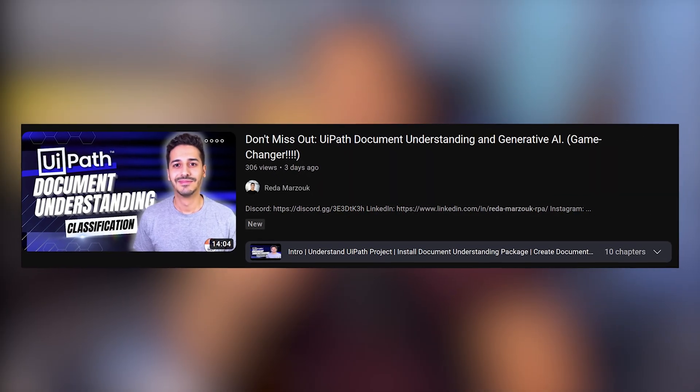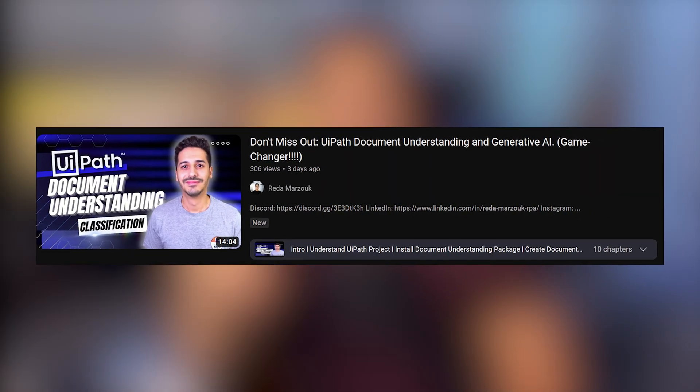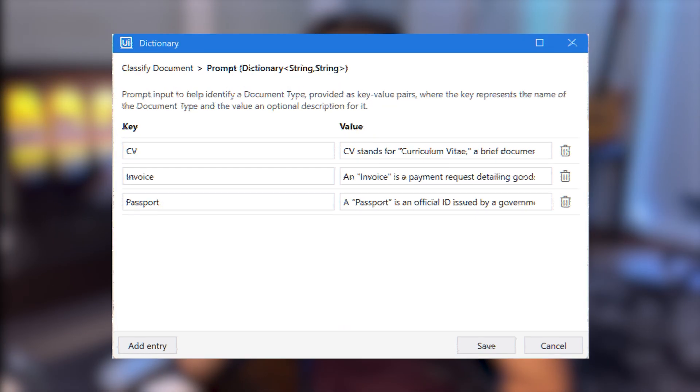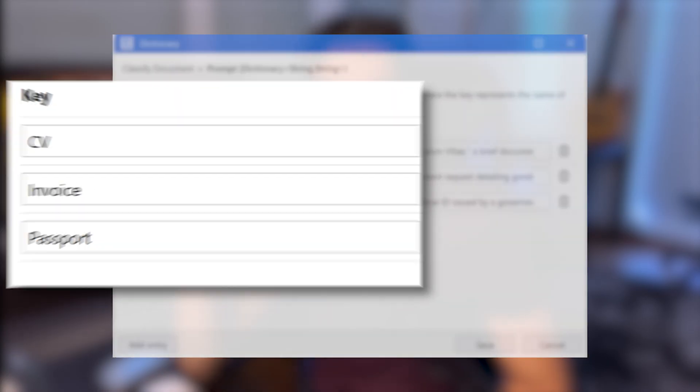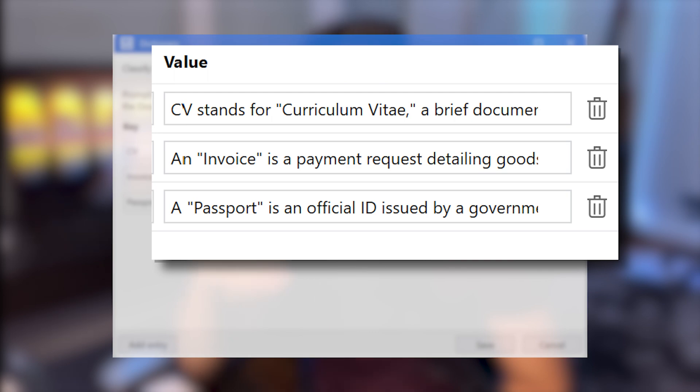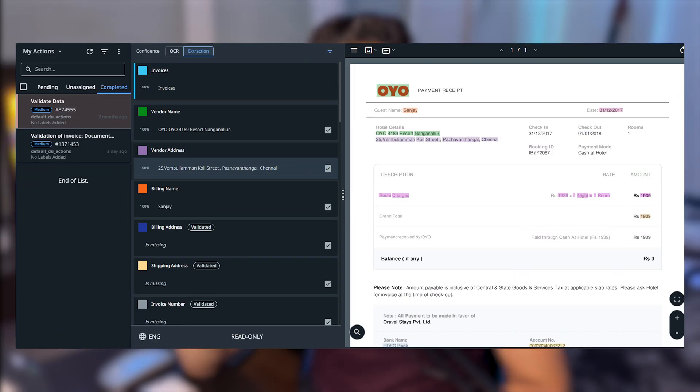In the previous video, we saw how to classify documents using a single activity in UiPath, where we only need to configure the labels and their description. In this one, we're going to do something more impressive: data extraction. Using the same logic, we're going to have labels of the fields we want to extract and their definition, and then send that to Action Center to be validated by a human agent. The documents we're using are invoices.